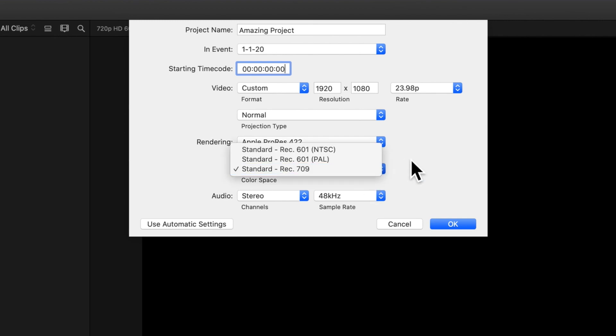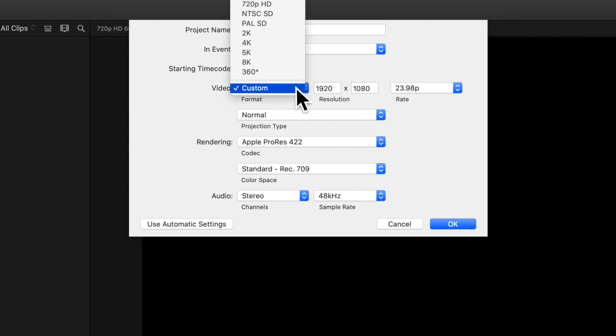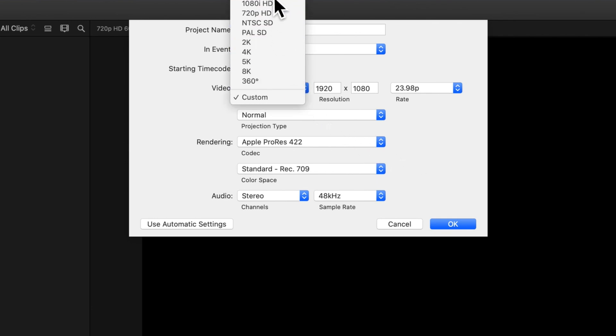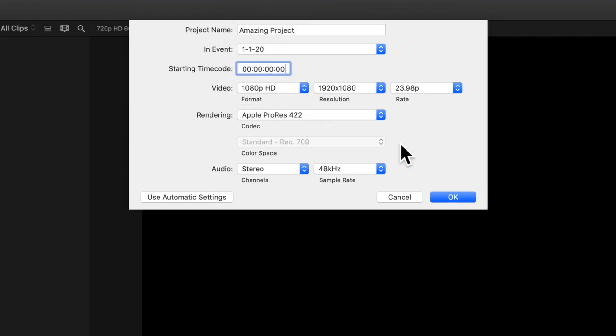These are the standard color spaces you can choose from, but generally, you should keep the color space standard to the video format you've chosen.